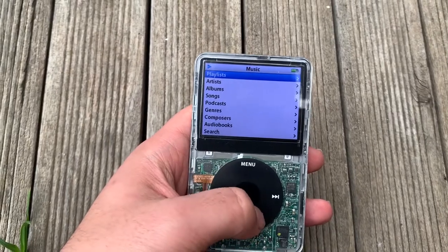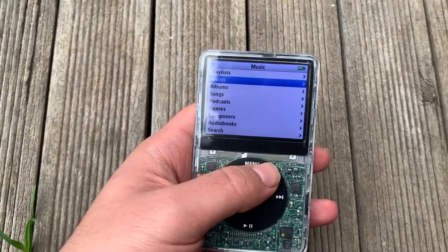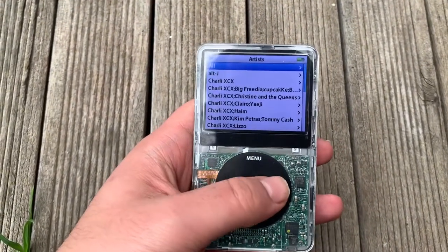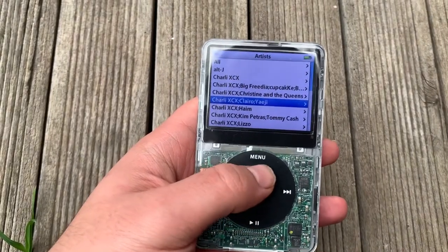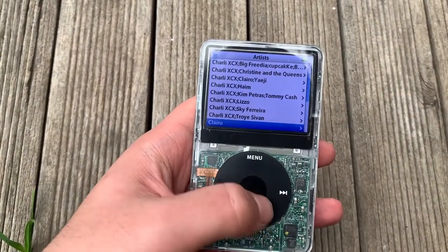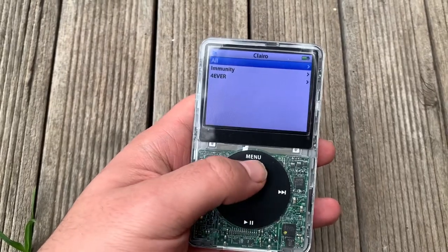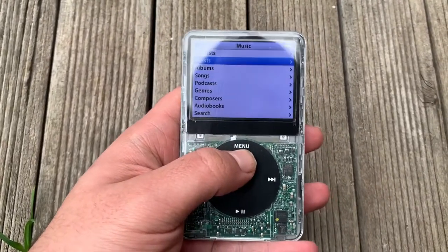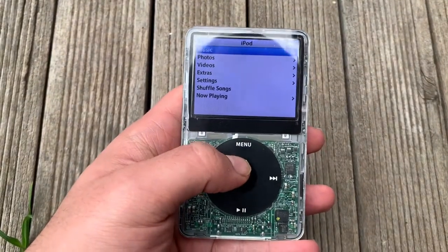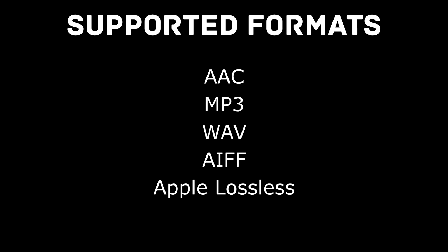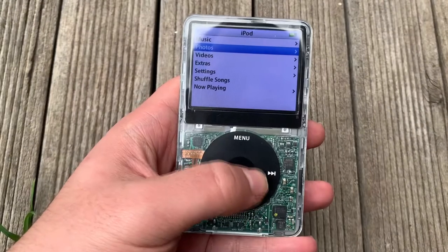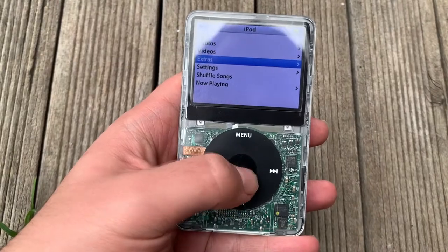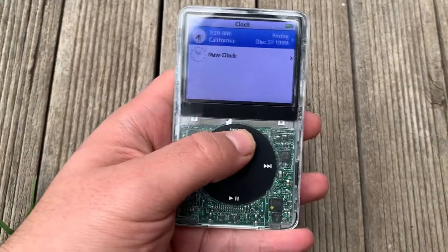Next we can take a look at iPod OS, the operating system of the iPod Classic family. The features varied based on the model, but with this iPod 5.5 Enhanced we have music playback where we can filter songs by the usual attributes. We have audiobooks, podcasts, and the search feature, which is available on the iPod Classic 5.5 and up. iPod OS supports the following formats: AAC, MP3, WAV, AIFF, and Apple Lossless. After that we have photos and videos, which was probably revolutionary at the time of release but not very useful in the modern age.